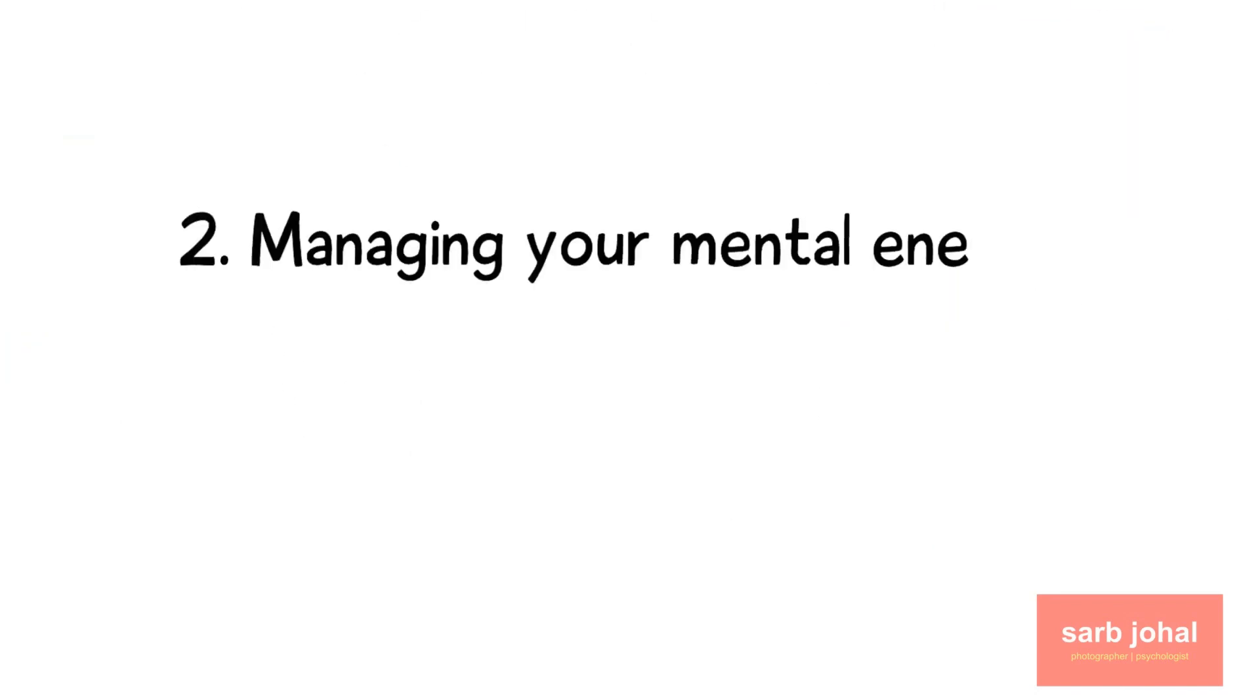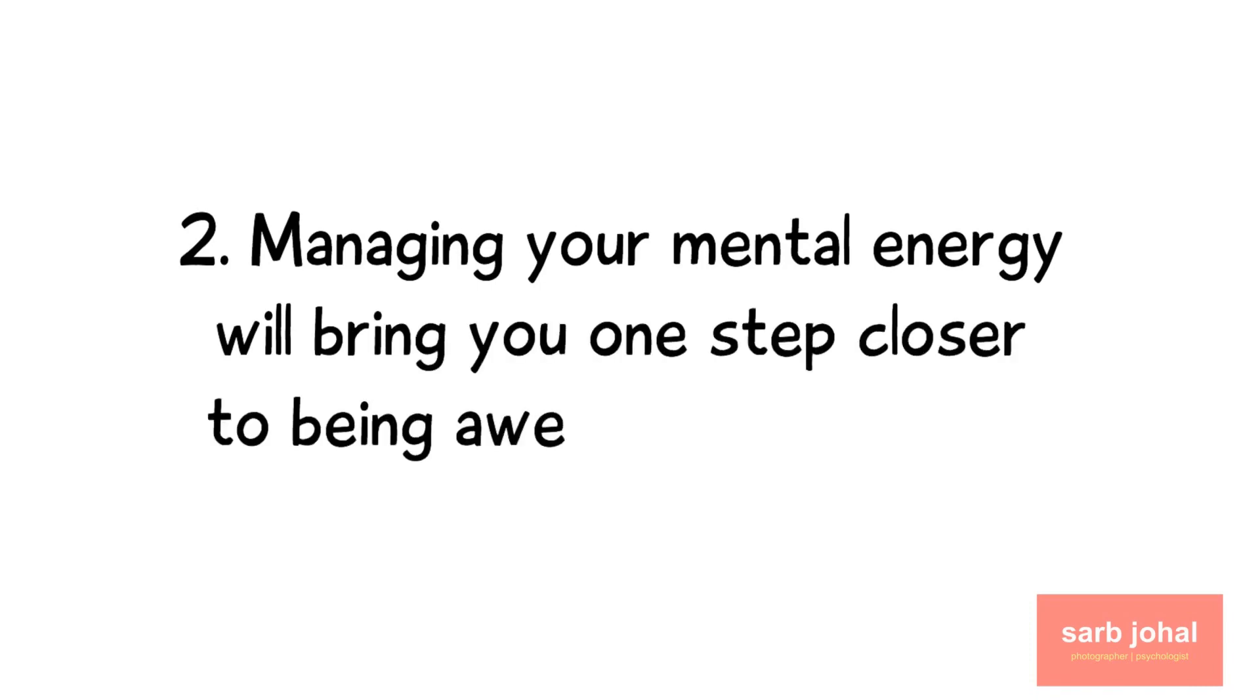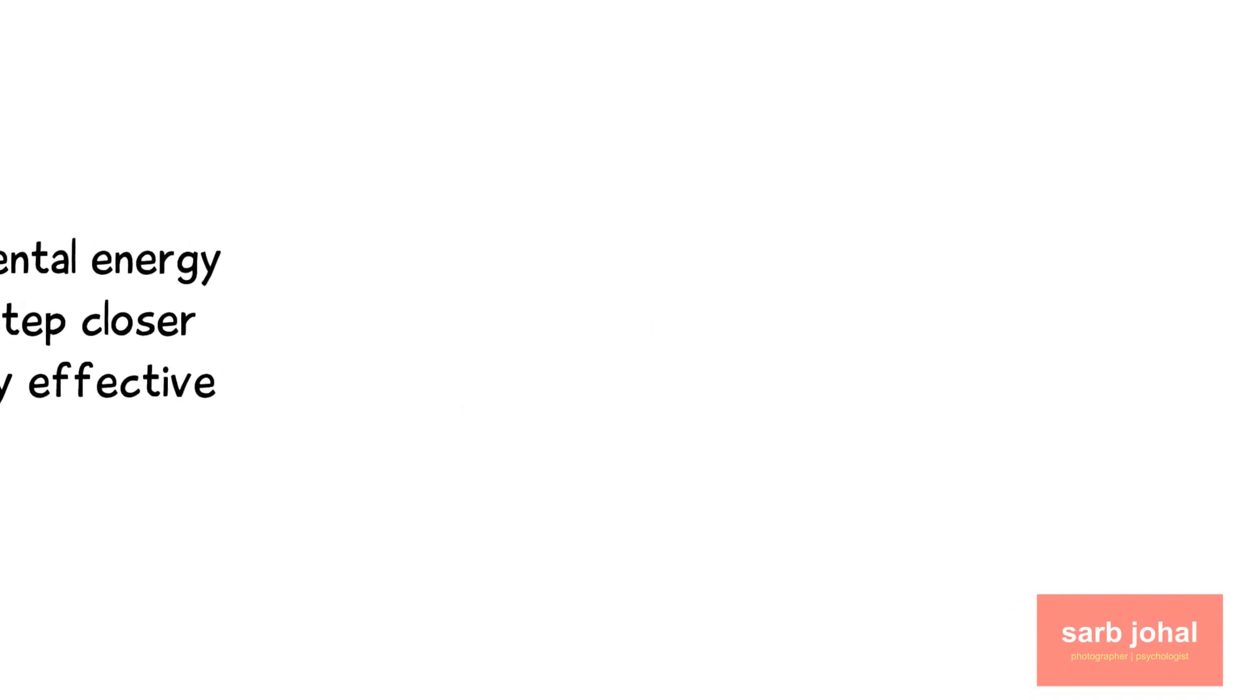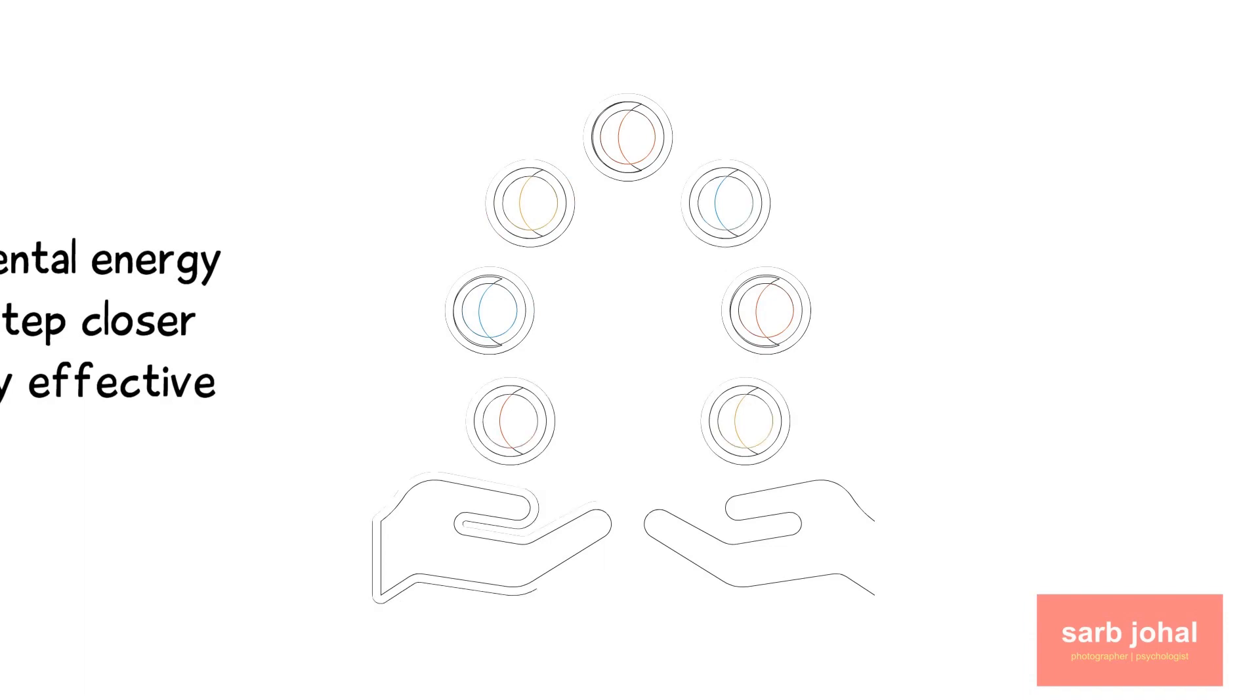Number two: Managing your mental energy will bring you one step closer to being awesomely effective. It's rare to have just one task to do at a time. In order to keep all our responsibilities fulfilled, we're forced to juggle them.